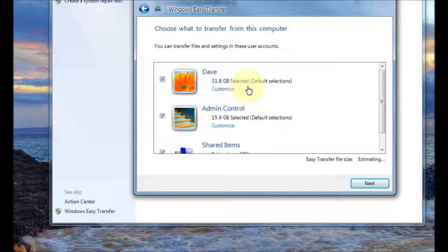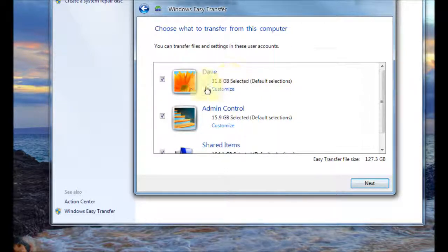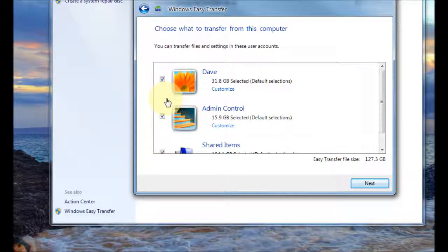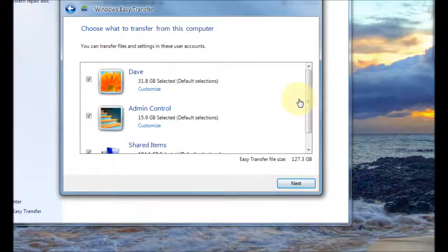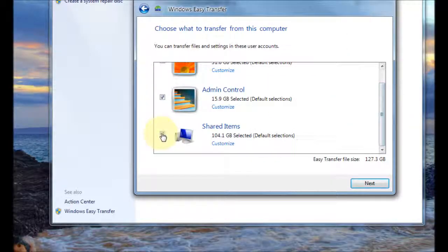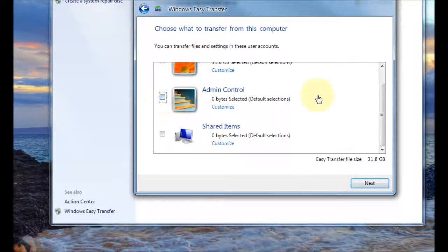Okay so here's where you could choose your user accounts. You may not want to transfer all of them so you can use this scroll down menu here and you can just untick the ones you don't want to transfer.